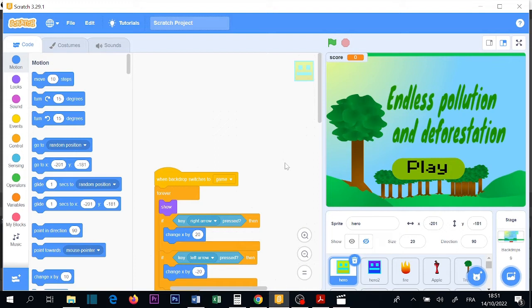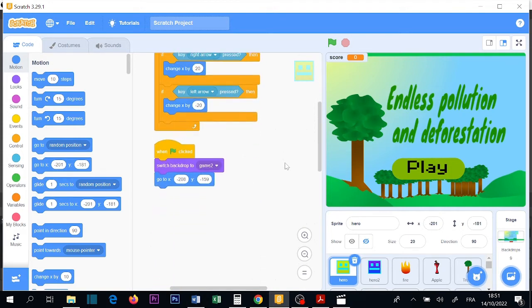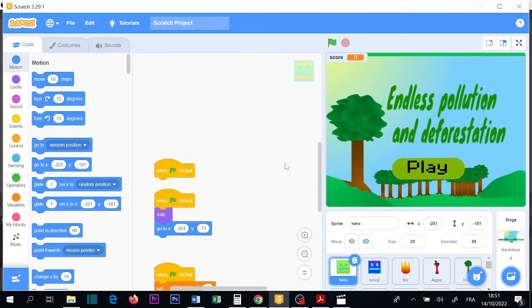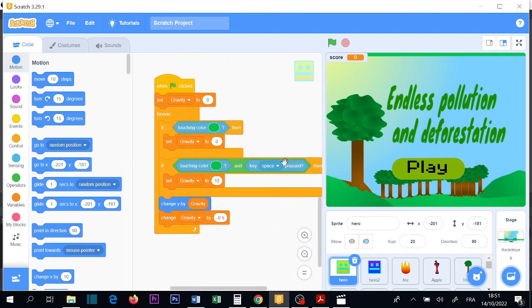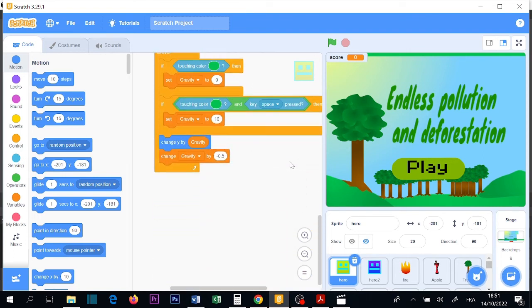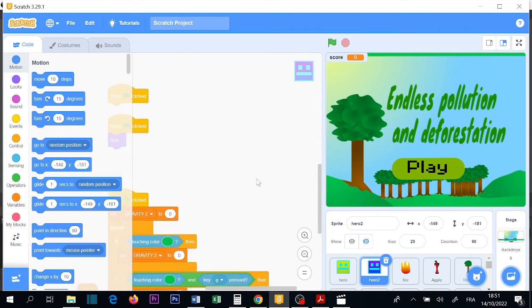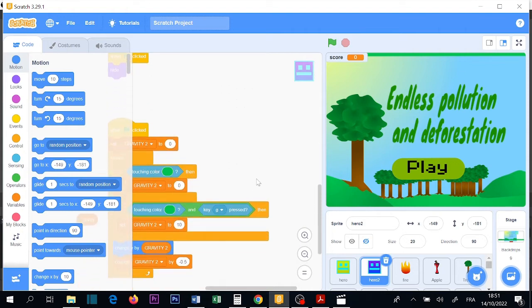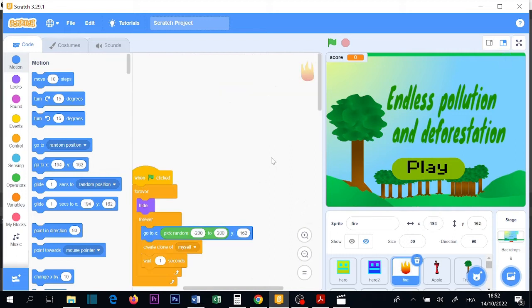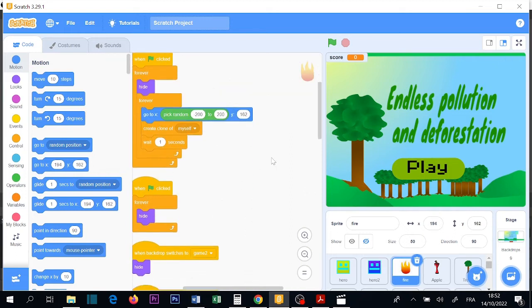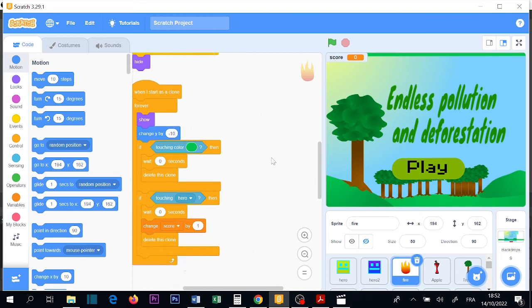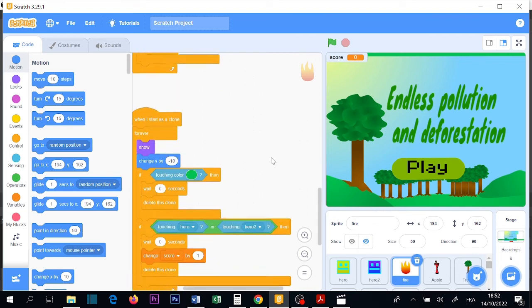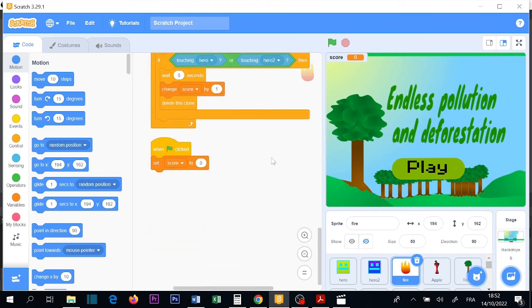The title is Pollution and Deforestation. And these are the code I've done for player one, for player two, for the fire, and apples.